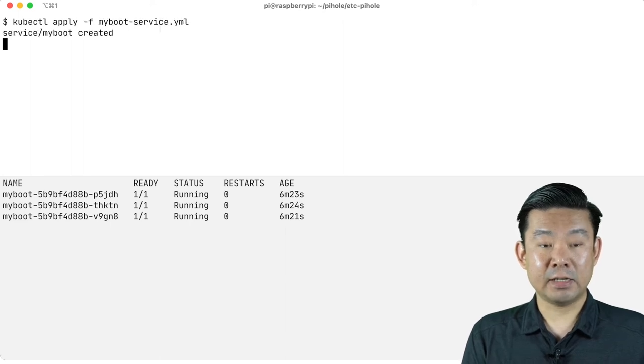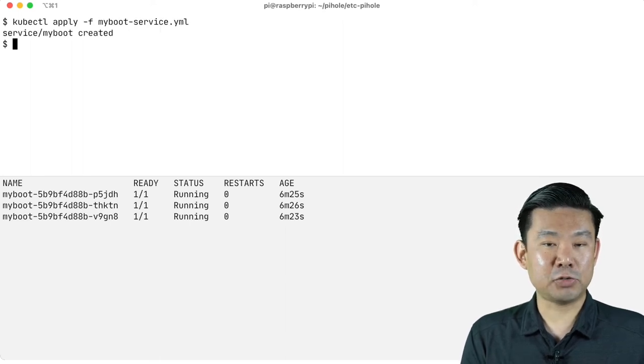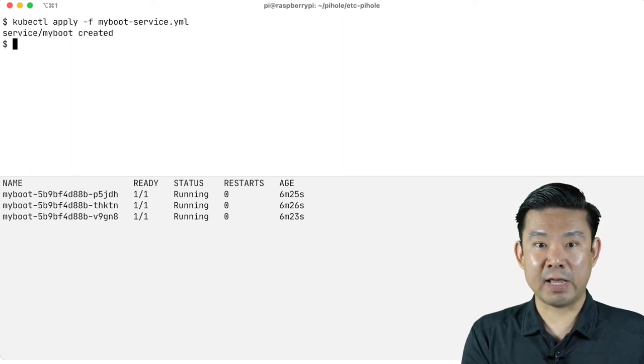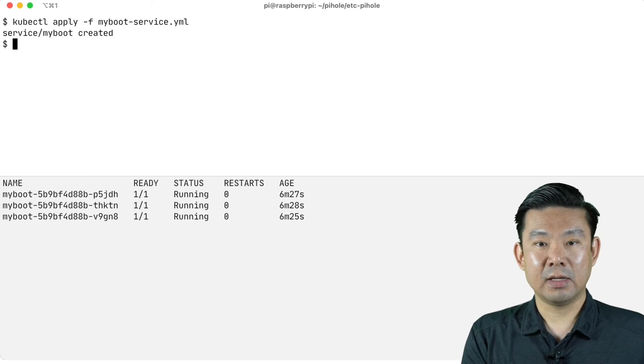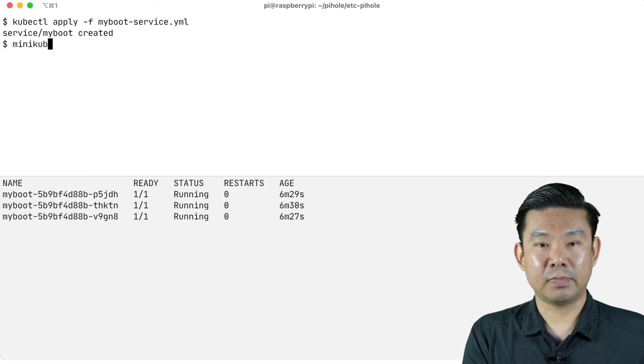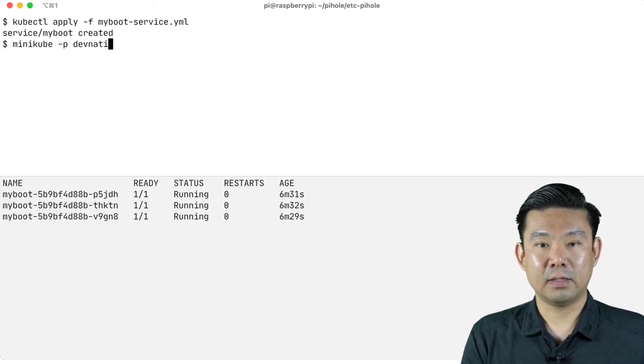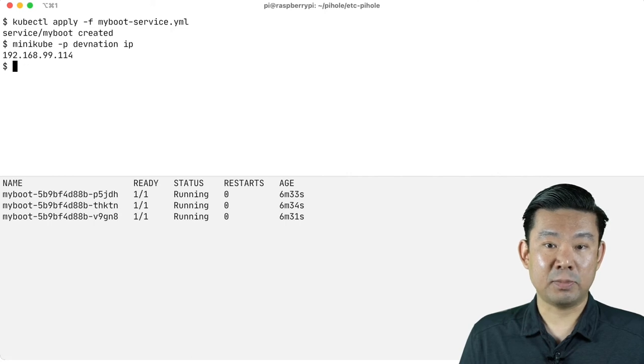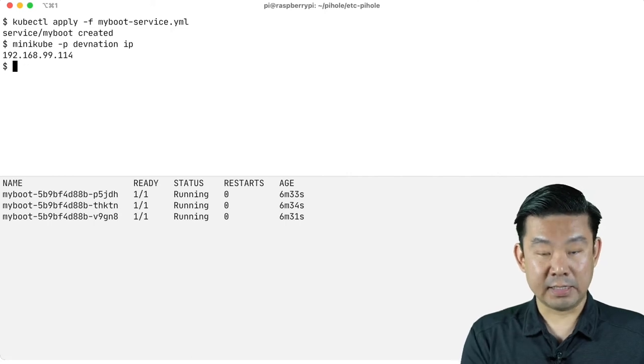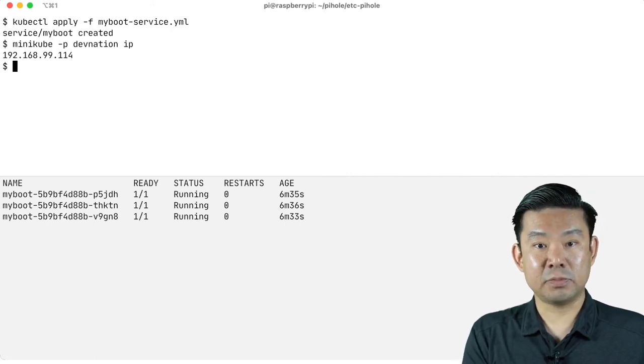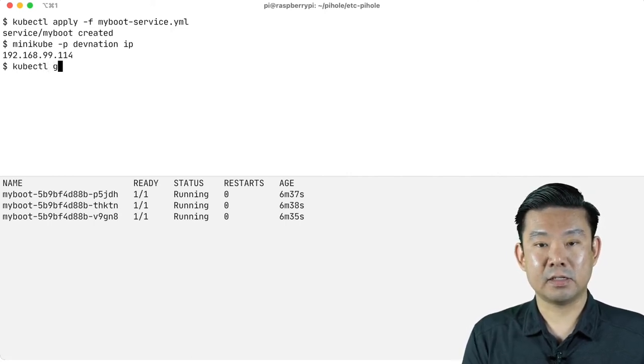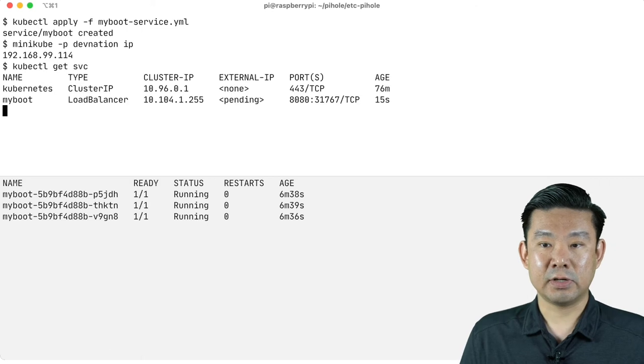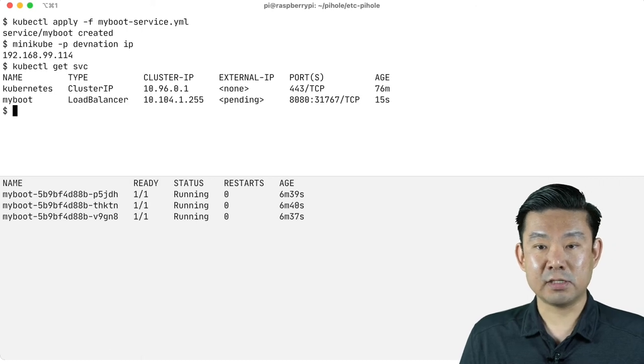You can see here that the service was created. Let's try to send some requests. Minikube. I'm getting the IP address of my cluster. And now let's kubectl get service so I can get the port.